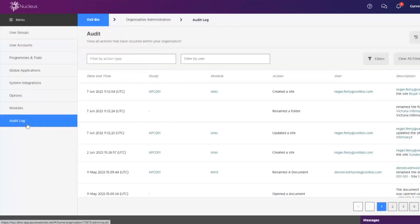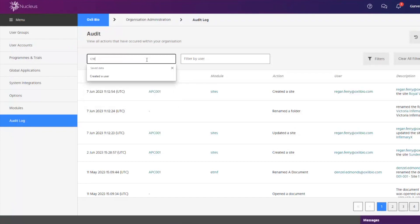The software contains an audit log which will log every action by every user that is set up in the software.